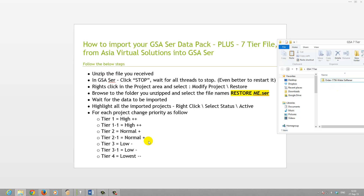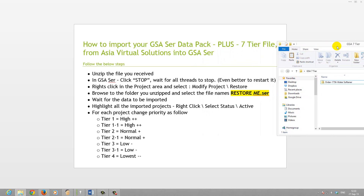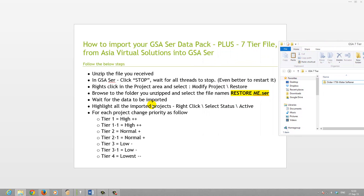We unzip the file that you received, then you go to GSI Search Engine Ranker and stop all threads. What I found is that sometimes even if you stop it, it consumes memory and some stuff is running in the background. So it's better to just restart it, because the file we're importing is just over 20 megabytes and it could consume quite a bit of resources when you restore a file.